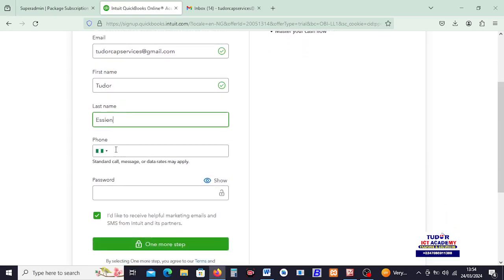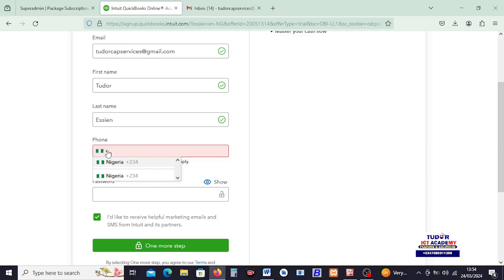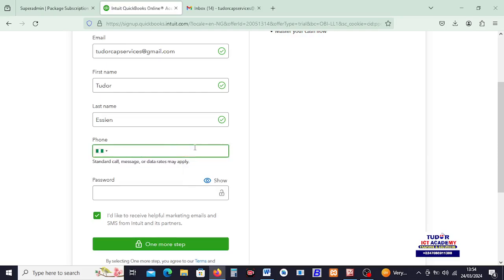Down here on phone number, I have my Nigerian phone number. You know, if your country is not listed here, you have to choose your country from here before you put the phone number. So, my phone number official line is this line. 8-6-0-1-1-3-9-8.